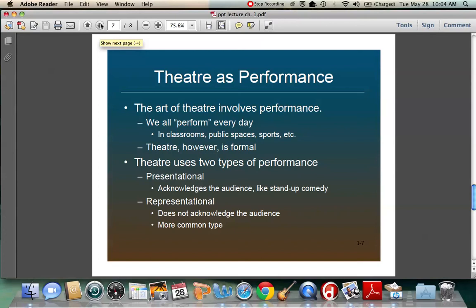We talk about two different types of performance: presentational and representational. Pretty much anything in theater can be broken down into these two categories. In presentational theater, you are acknowledging the audience — like stand-up comedy, where you're talking directly to them, maybe going out into the audience or bringing people up on stage. It's a direct presentation of the story. However, in representational theater, you do not acknowledge the audience. The story is being told as if the audience isn't even there — we call that the fourth wall. There are three walls of the theater, but the fourth wall is removed, and we peer in, while the characters don't acknowledge the audience.